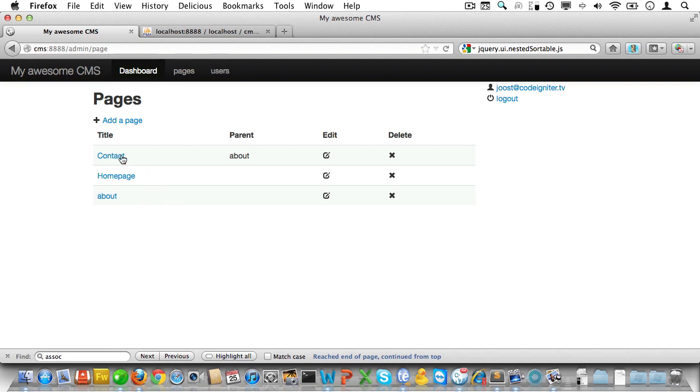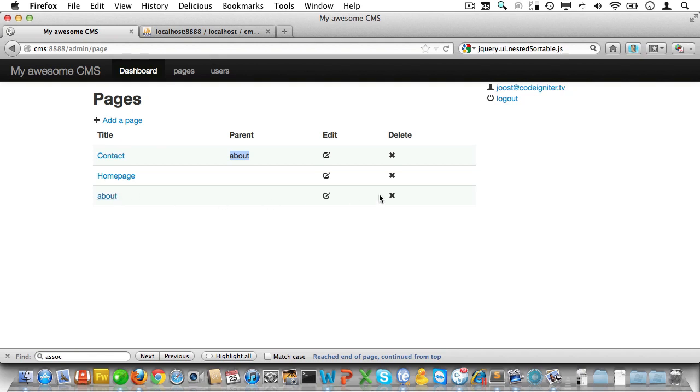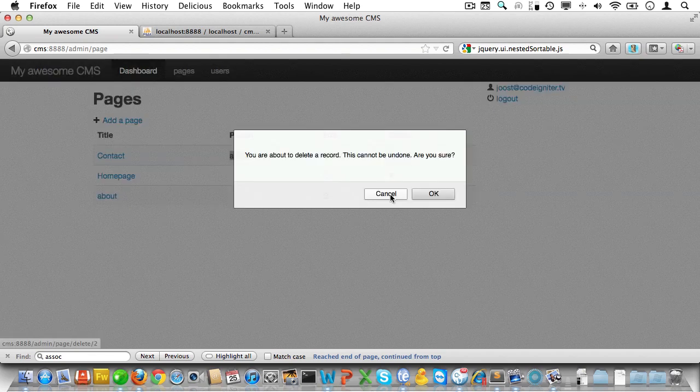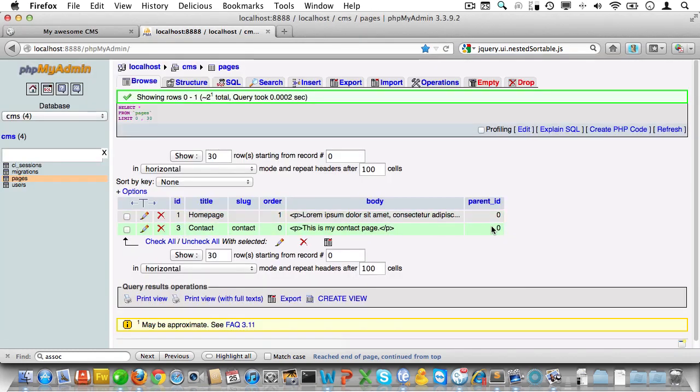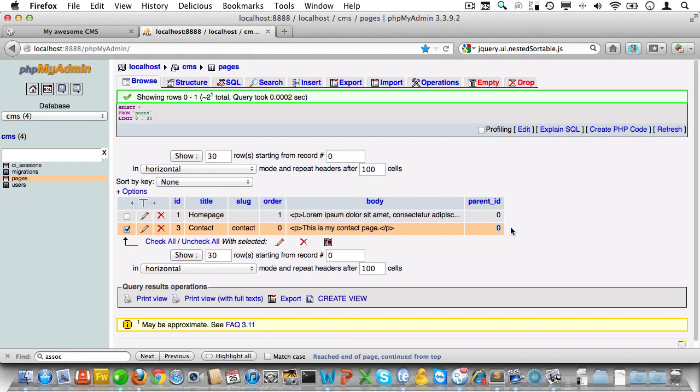Let's check that in a browser. We have a contact page which is a child of the about page. Now if we delete the about page, it should delete the about page but also set the parent_id for contact to zero. Let's delete this about page. Let's go into PHP my admin and check to see if the parent_id for contact has been set to zero. And yes it has, so we're all good here.